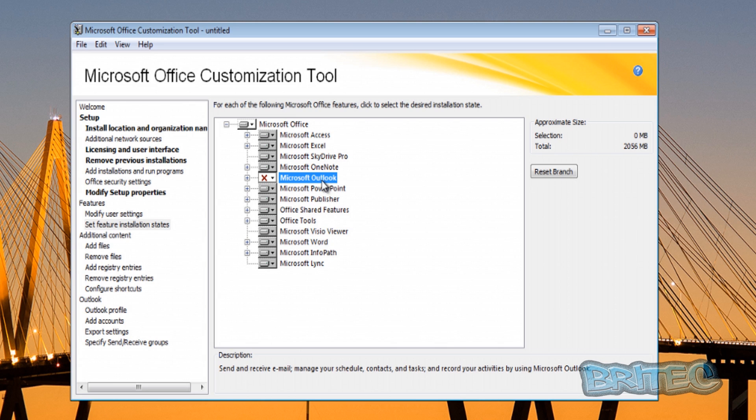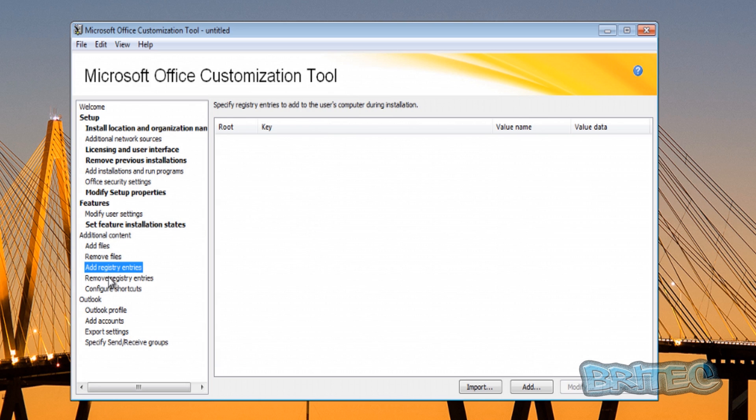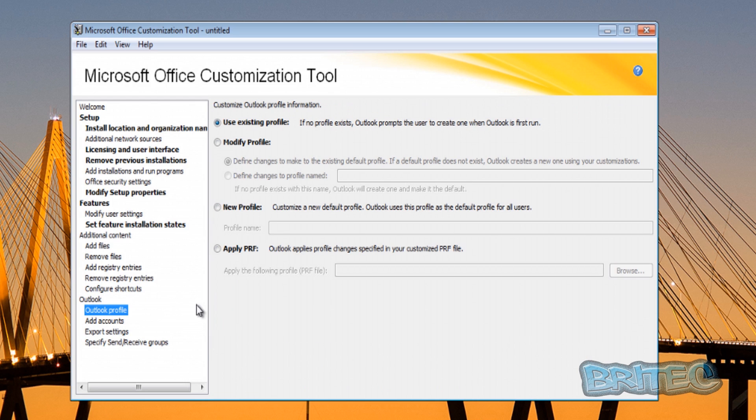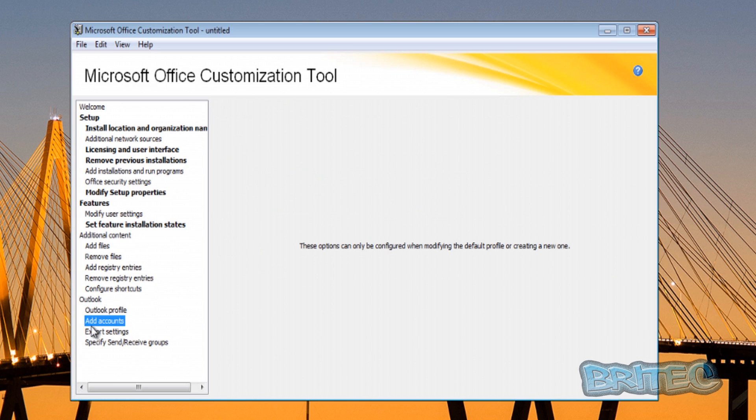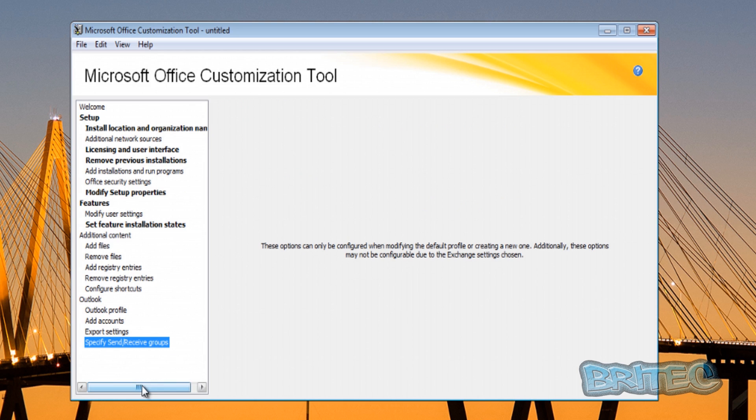You've got Additional Content - Add and Remove Files here, Add Registry Entries and Remove Registry Entries and so on. That's a little bit more advanced stuff. Configure Shortcuts as well. Outlook Profile - you can see that's using existing profile, add accounts and export settings and stuff like that. We can cover all this stuff in another video.